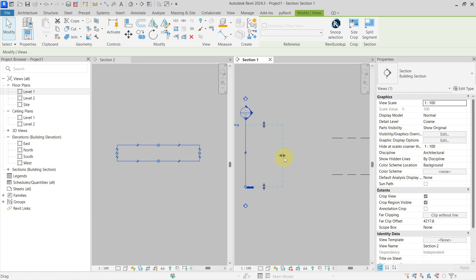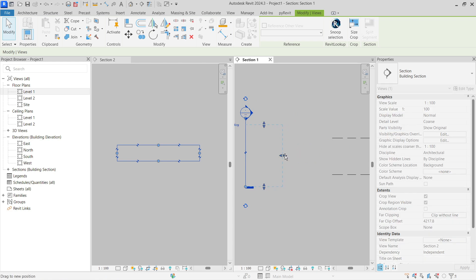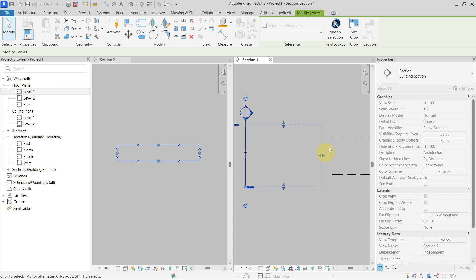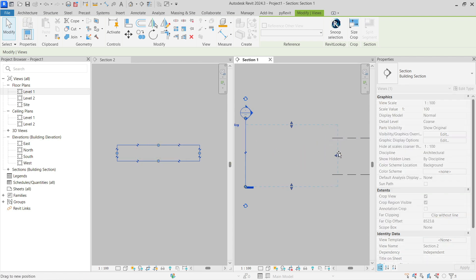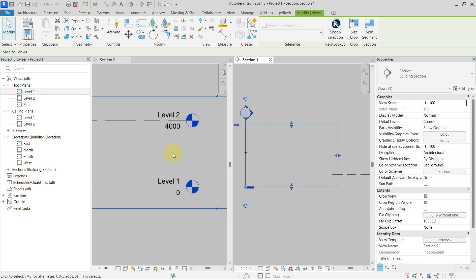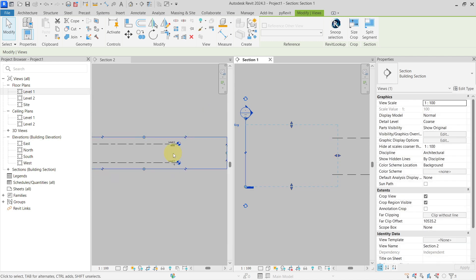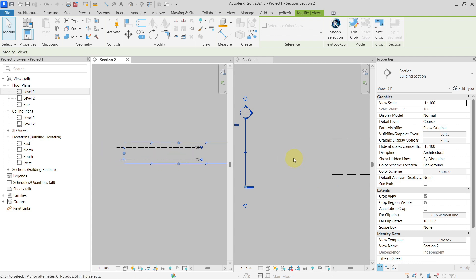So what you need to do is actually make these extents larger. As you can see, if it is not crossing, they are still not visible. And as soon as I cross it, you can see now that I can see my levels inside of my section view.